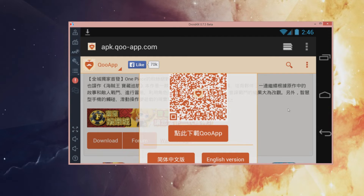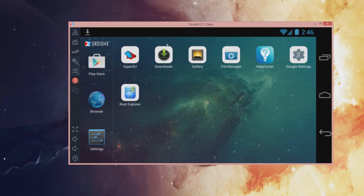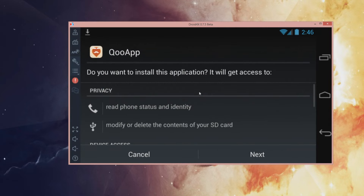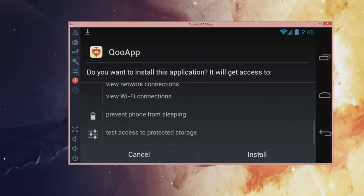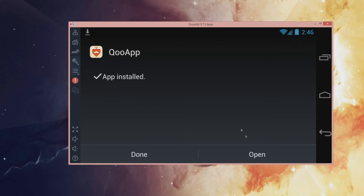Once you have done that, click on the home icon, click on downloads here. Select this, press next, next, install. So right now we have downloaded the QOO app.